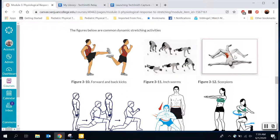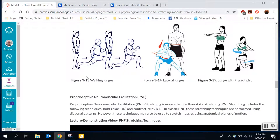Scorpions stretch your abdominals for the most part, rotating those legs back and forth slowly. Walking lunges stretch the rectus femoris and the hip flexors — you switch legs and slowly do walking lunges. Lateral lunges stretch the hip abductors and TFL along the side. A lunge with a twist still stretches your flexors but also your abdominals and back rotators as well.